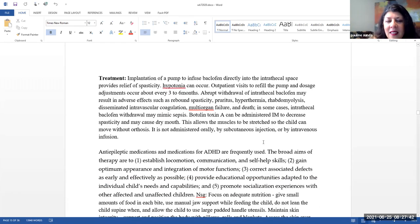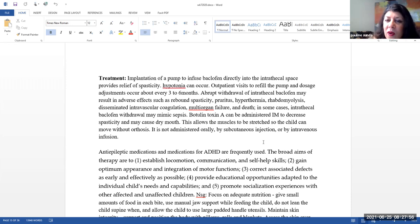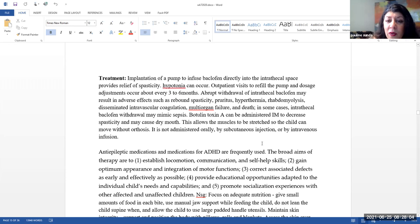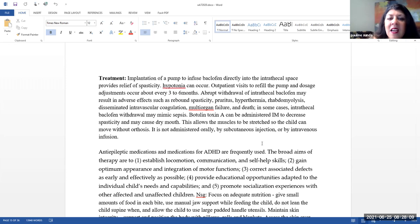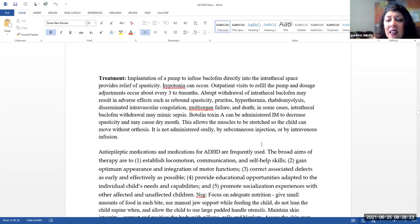There's a wide variety of treatments. One includes implantation of a pump to infuse baclofen directly into the intrathecal space. And this helps to provide relief from spasticity. Note that this can actually cause hypotonia. Outpatient visits to refill the pump and dosage adjustments occur about every three to six months. Please note that abrupt withdrawal of intrathecal baclofen may result in adverse effects such as rebound spasticity, pruritus, hyperthermia, rhabdomyolysis, disseminated intravascular coagulation, multi-organ failure, and death. In some cases, intrathecal baclofen withdrawal may mimic sepsis.